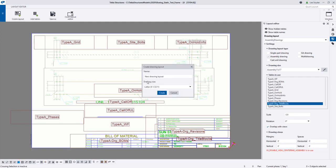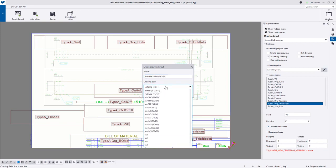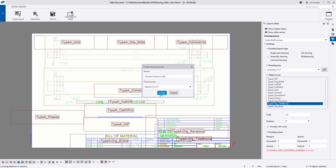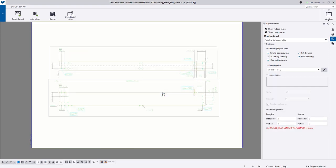Let's go ahead and create a brand new layout. I'll give this a new name and call this Trimble Solutions USA. I'm currently working on an 11 by 17 drawing, so let's keep that consistent and click on create. This gives me a blank canvas that I can begin working on. The first thing I want to do is define the drawing layout types these should be available for. I'm just going to make this available for the assembly drawing and the single part drawings. And now I can begin adding my tables.